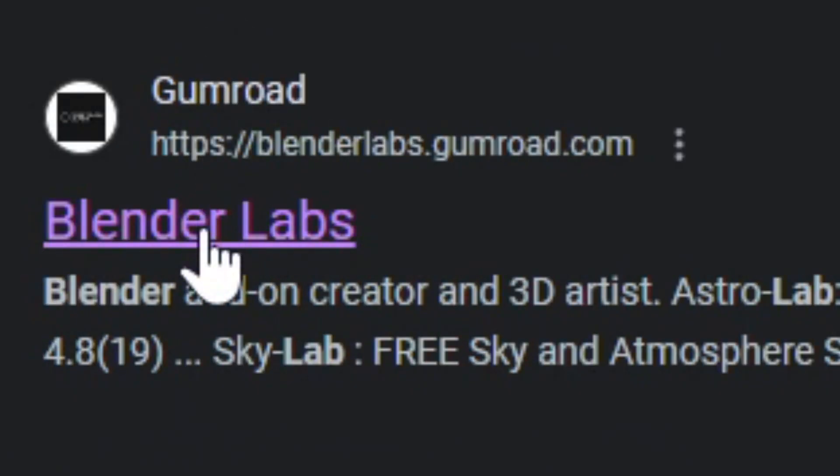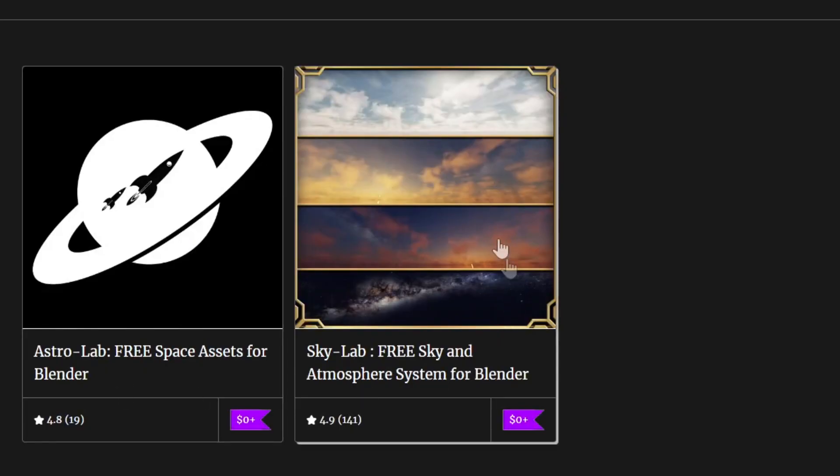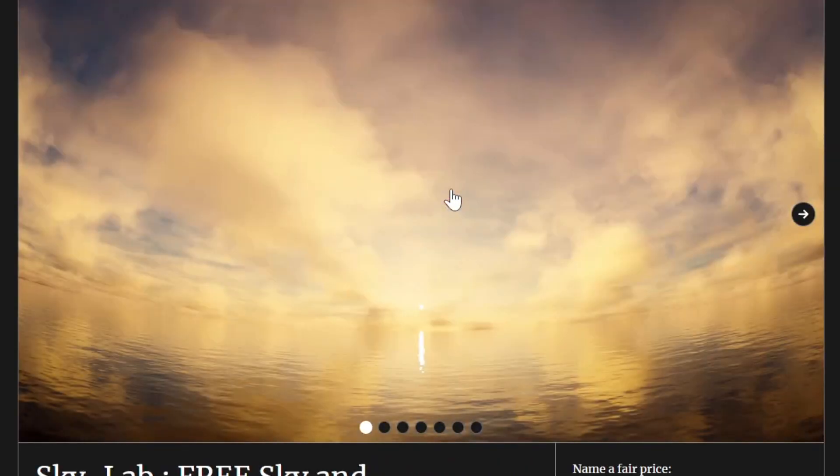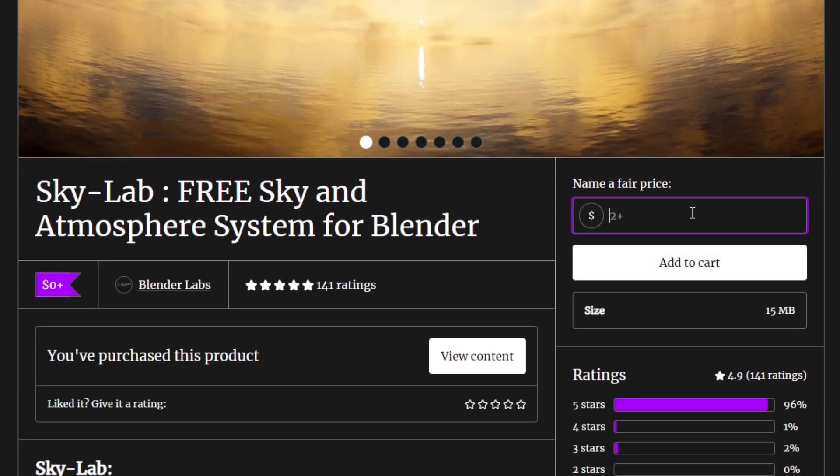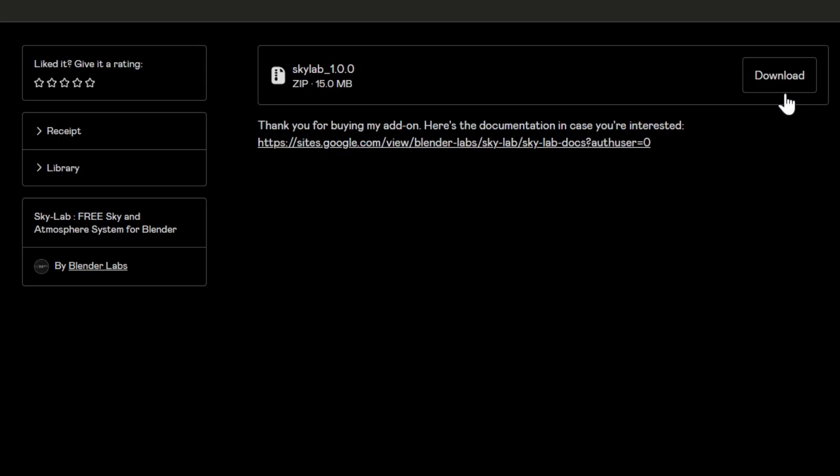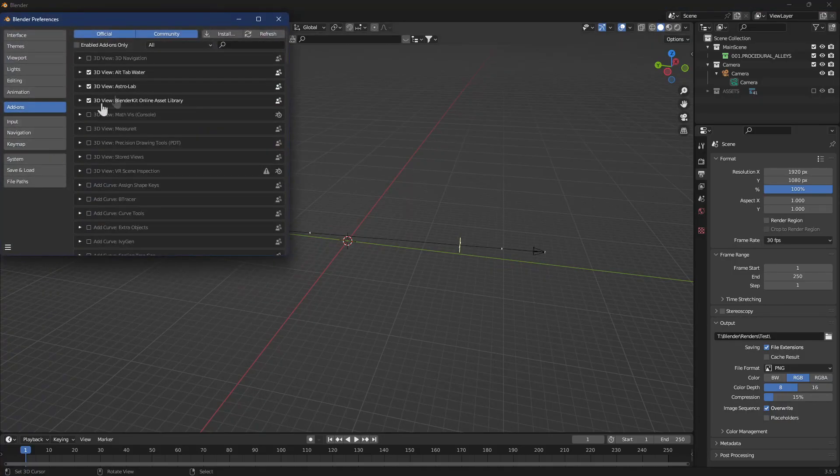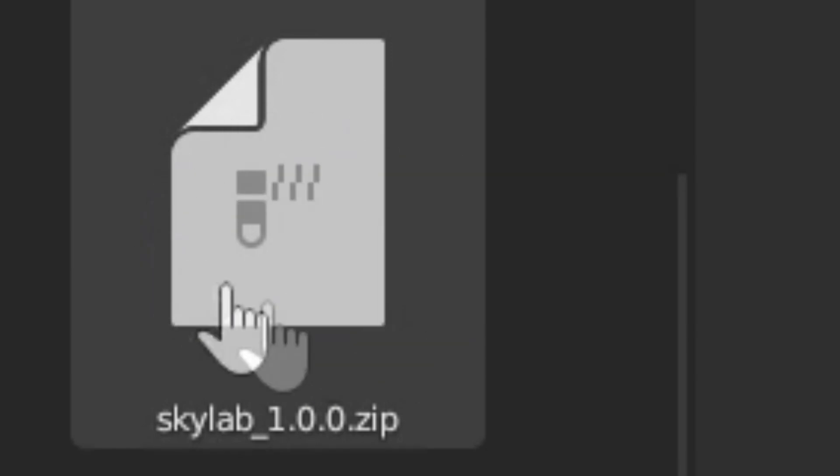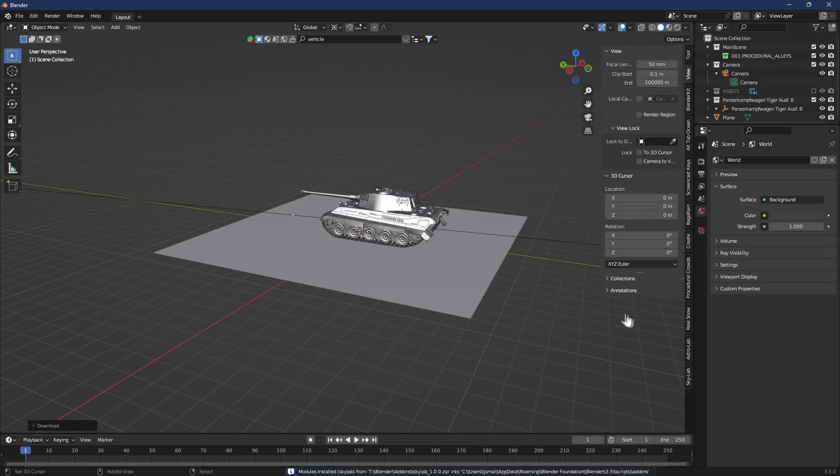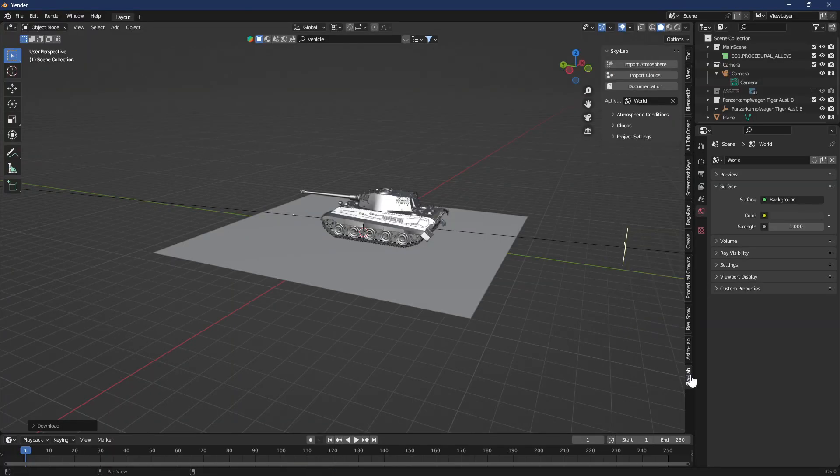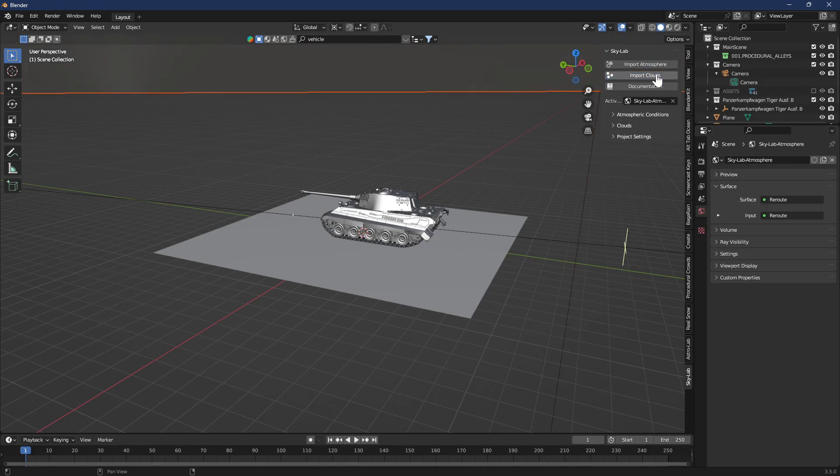Go back to blender labs because there's really good free stuff there. Click sky lab free sky and atmosphere system for blender. Zero is a good price because it's free. Install this add-on the same way you installed the other add-ons except for that real snow add-on. Click sky lab. In the side tab you'll see all these options for different sky labs.